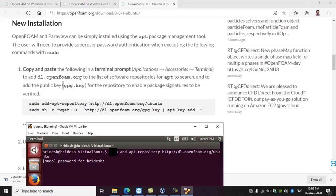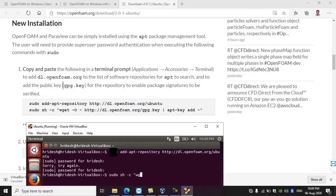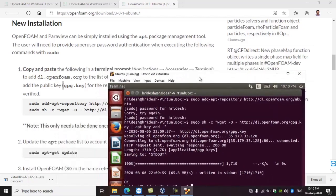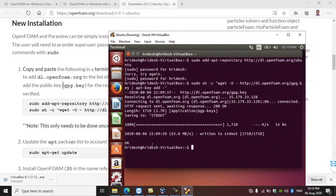Since we used sudo — which means administrative privilege — a password will be asked. Provide the password that you gave while installing Ubuntu. Now the second command adds the public key. After the key has been added, move on to the third step: update the packages using the command sudo apt-get update. Remember that while installing these things, your system must be connected to the internet, because everything will be downloaded directly.